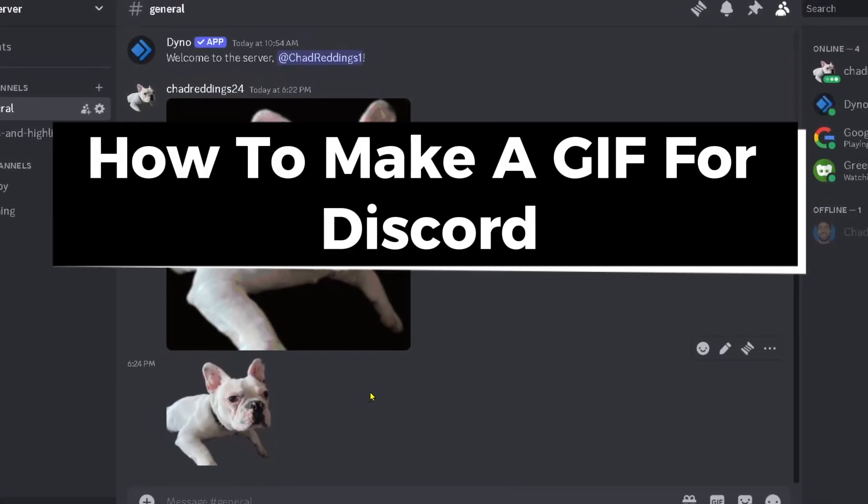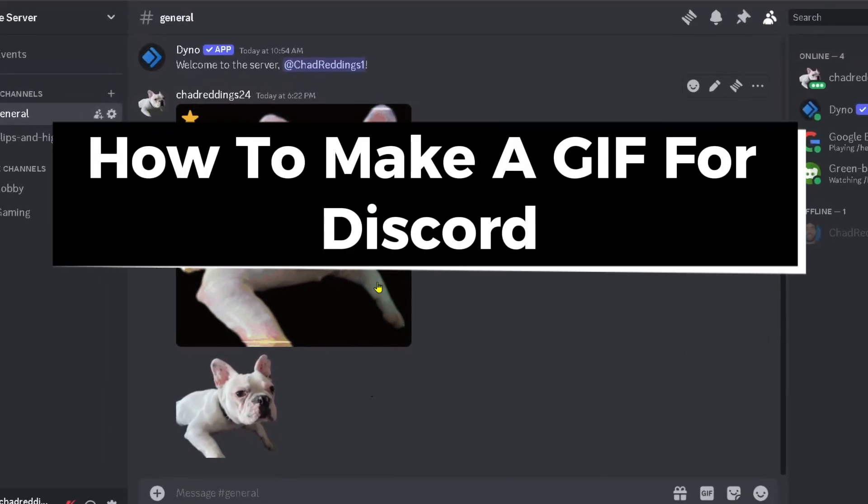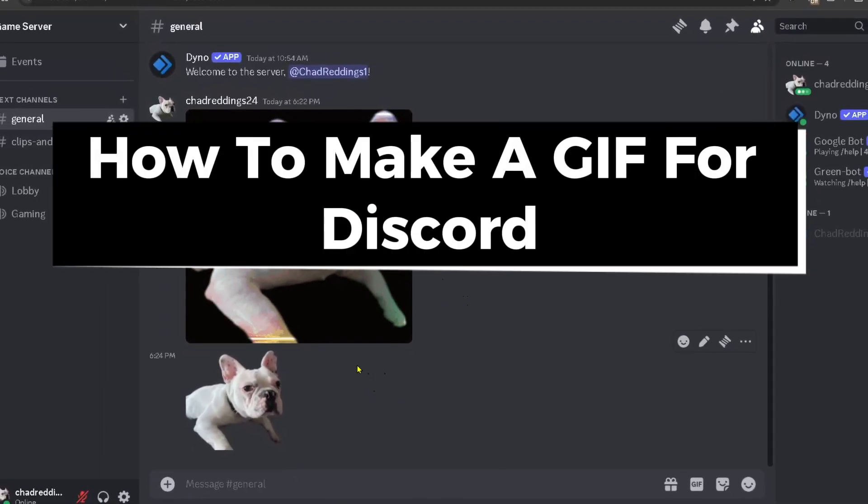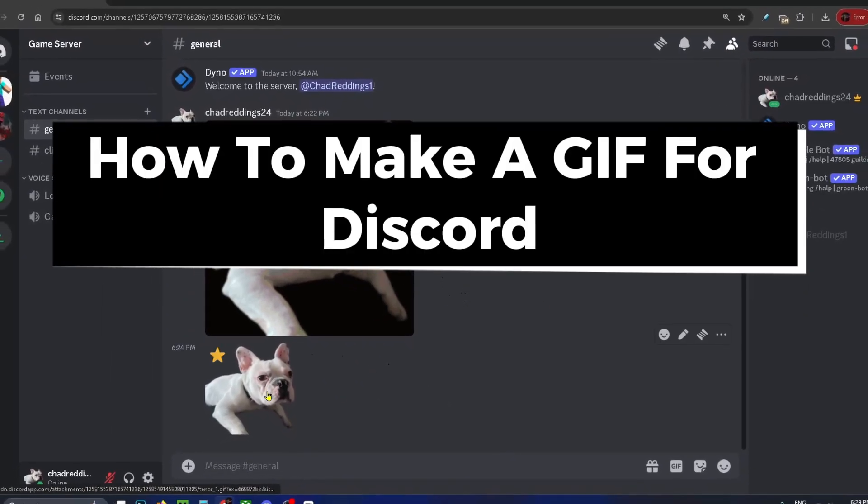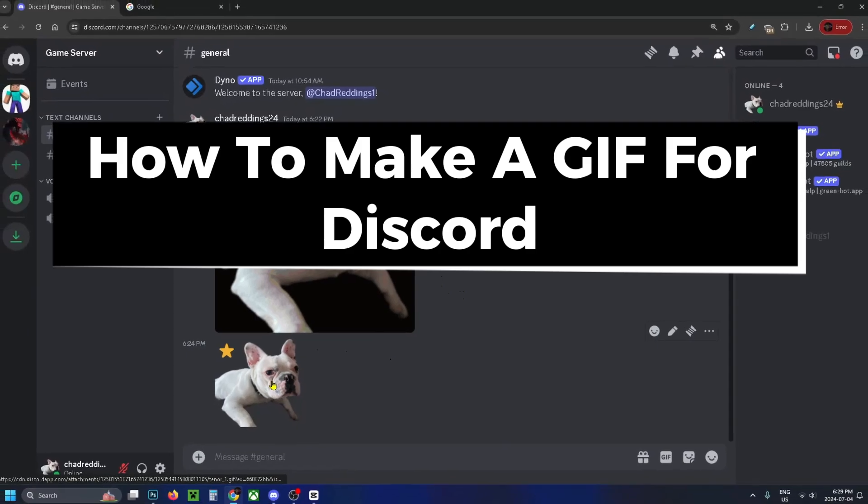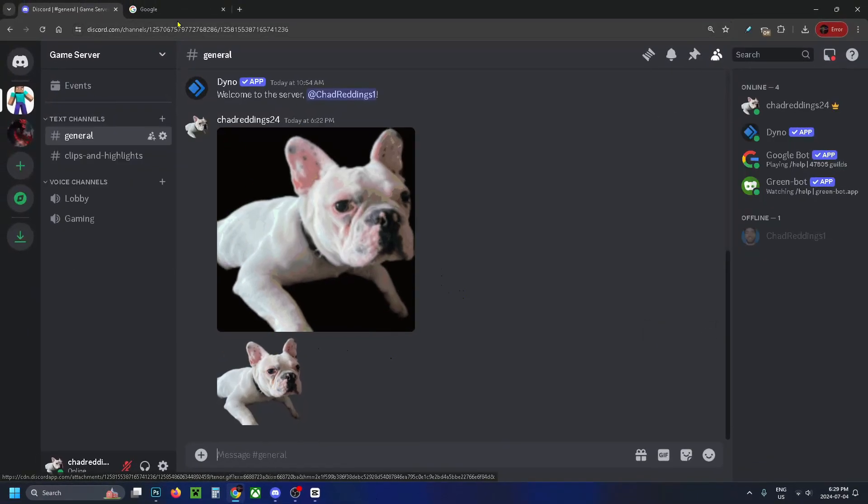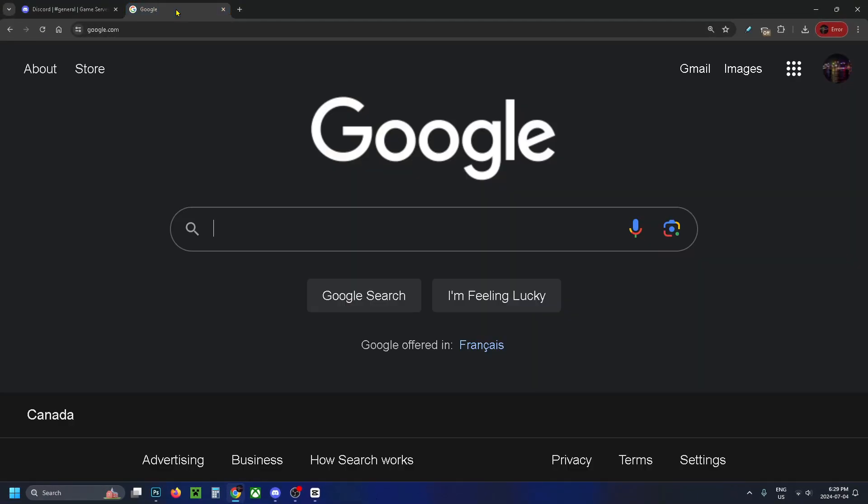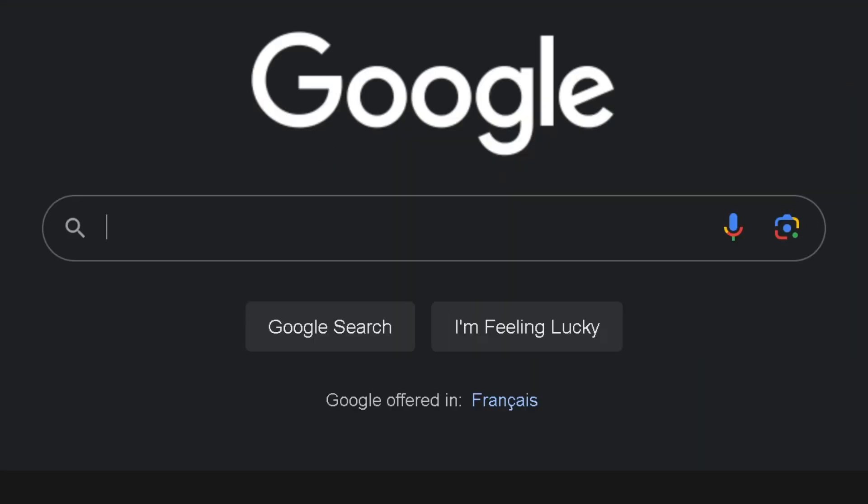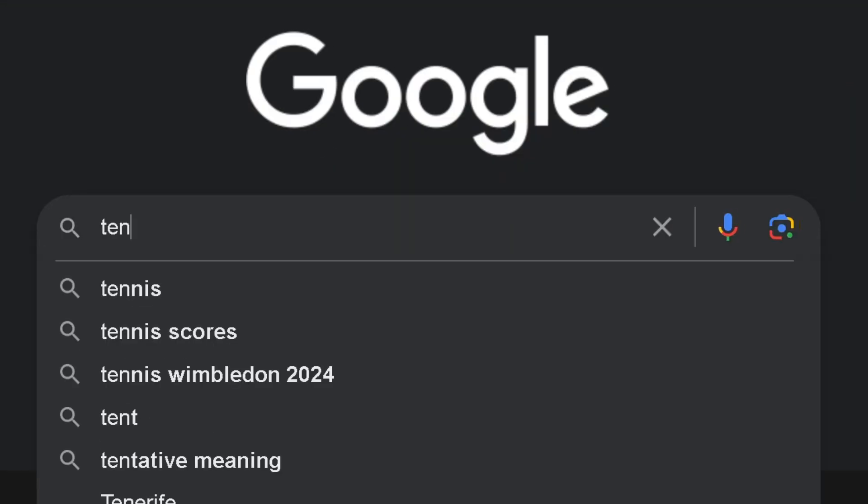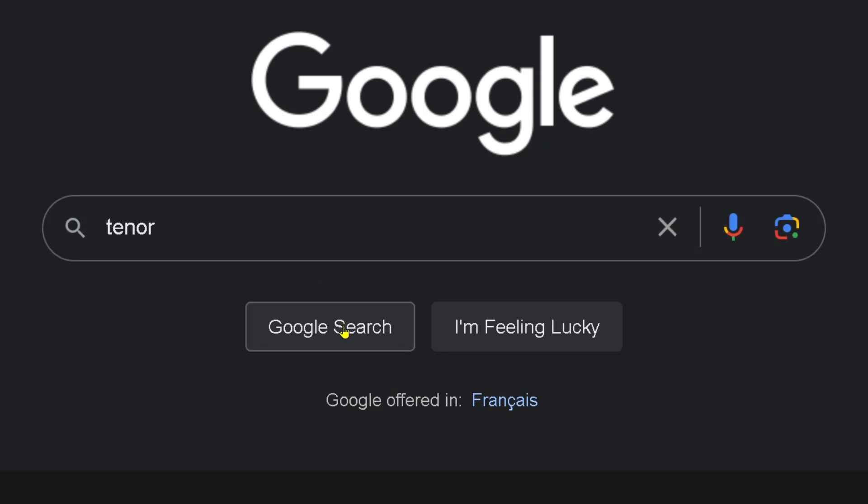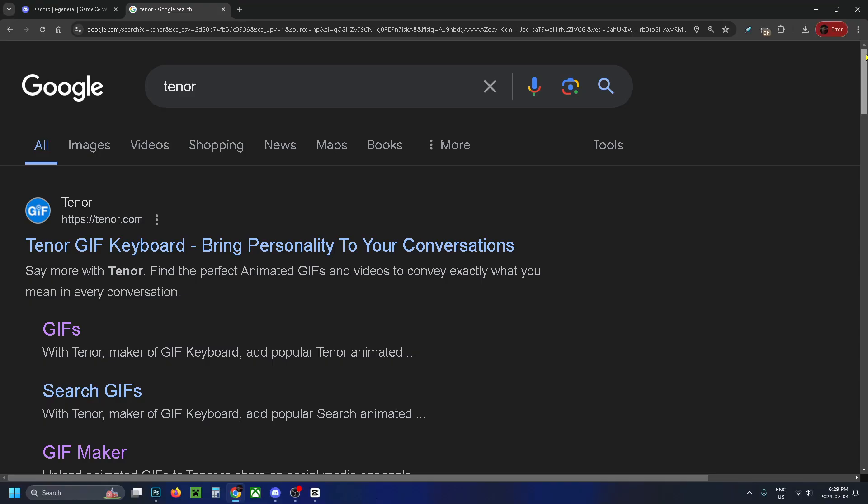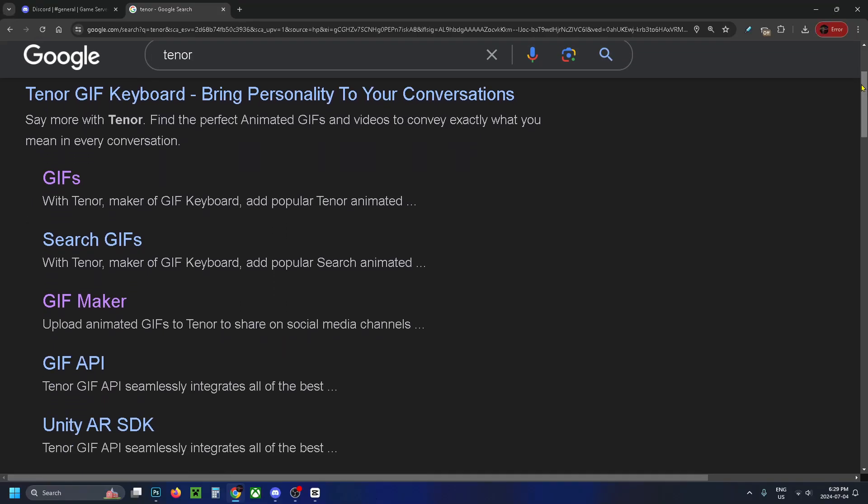In this guide I'll show you how to make a GIF for Discord, whether it's a moving one or just a static image. The first thing you want to do is go to Google and in search you want to type in Tenor. From here you just want to go to search, then you want to scroll down and select GIF Maker.